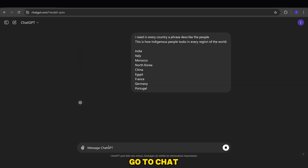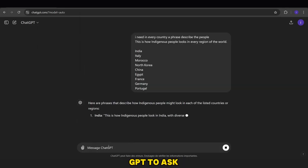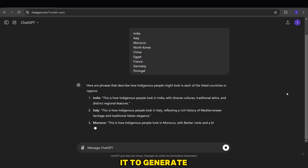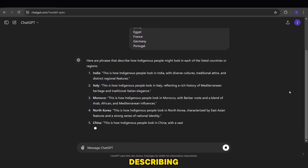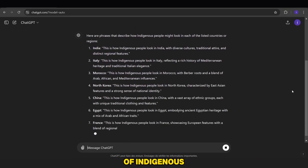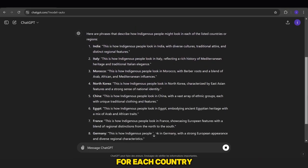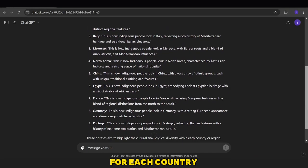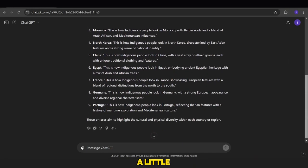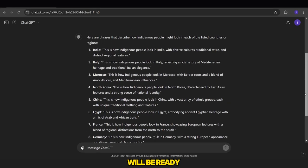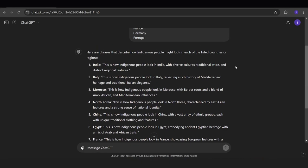Now, we'll copy this prompt and go to ChatGPT to ask it to generate a phrase describing the appearance of indigenous people for each country. After waiting a little, the script will be ready.